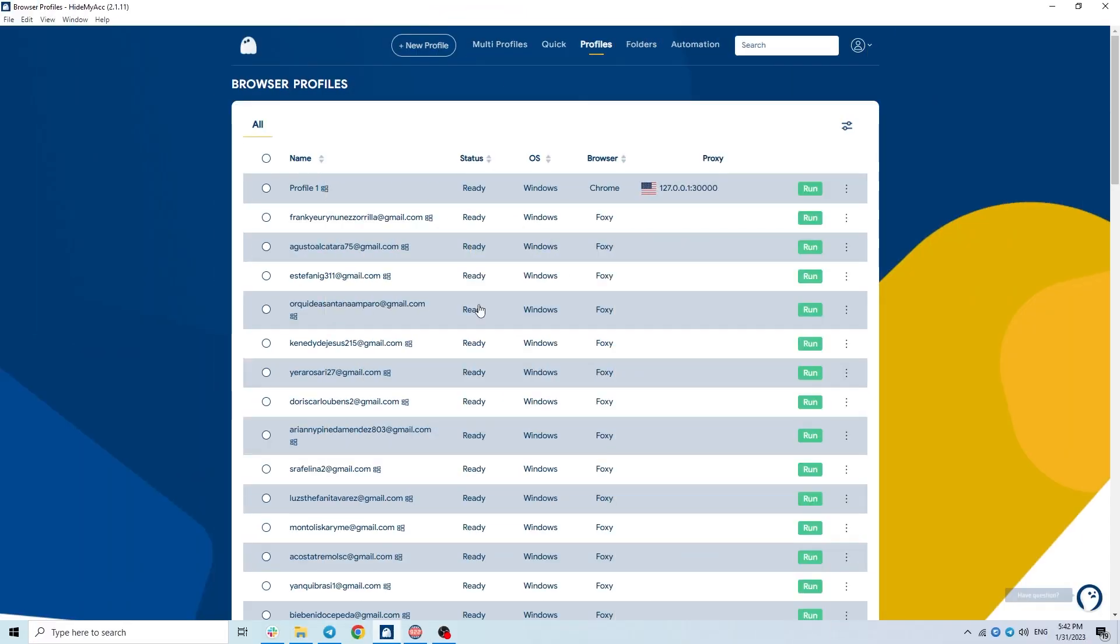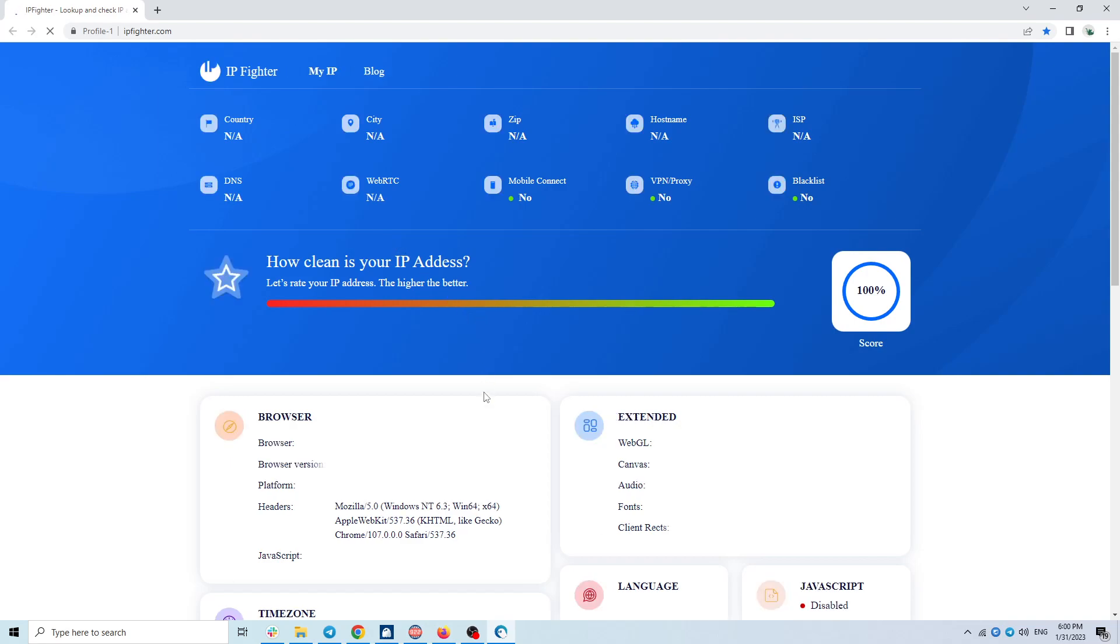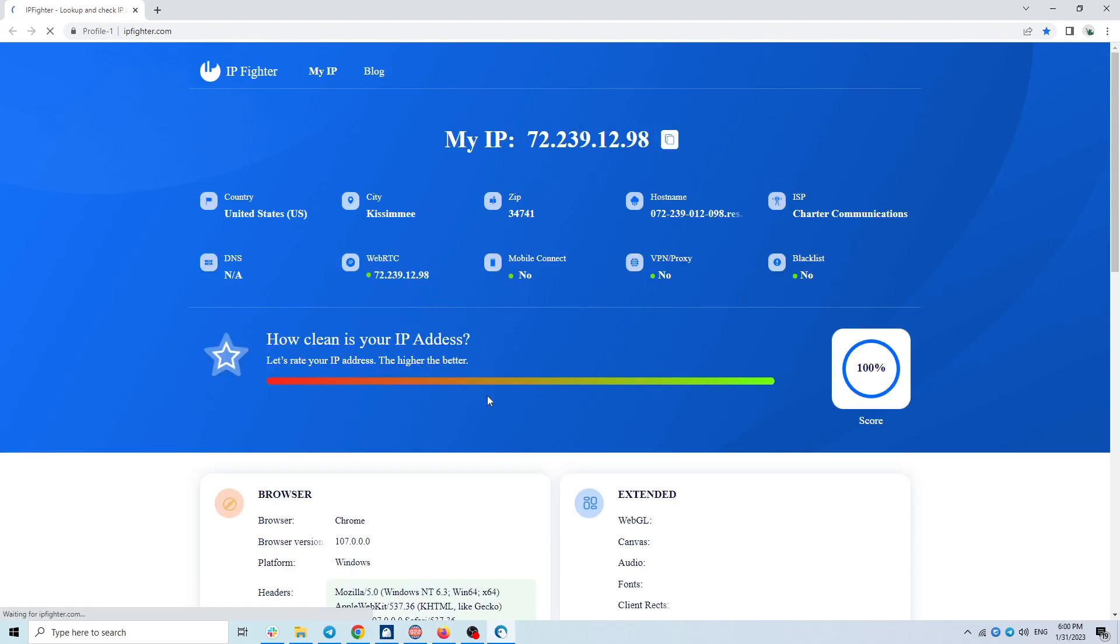Now I will run this profile and check the quality and speed of this proxy. When opening the Hydniac profile, the IP Fighter test page will automatically open and show information about this IP address.